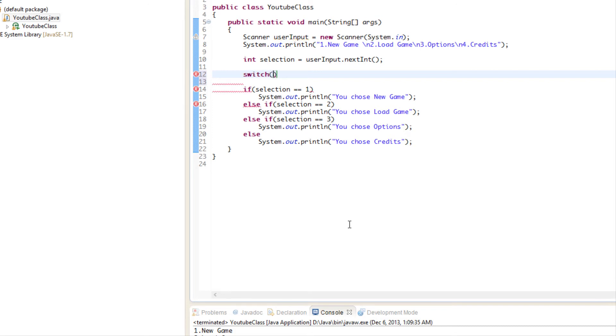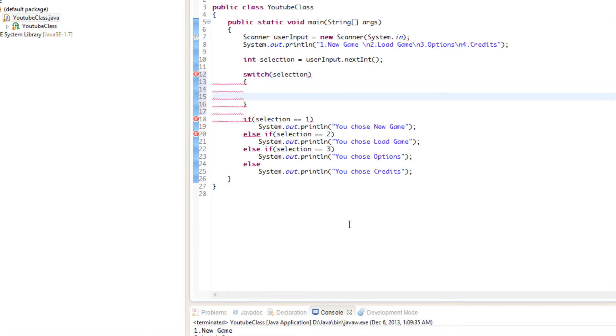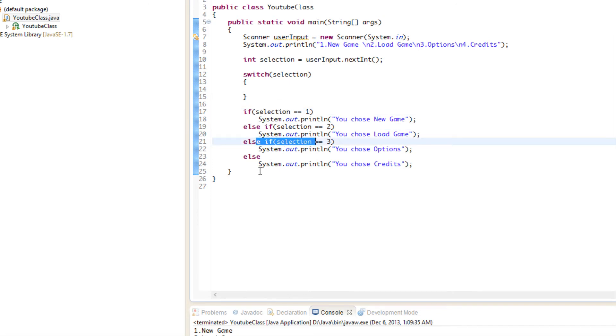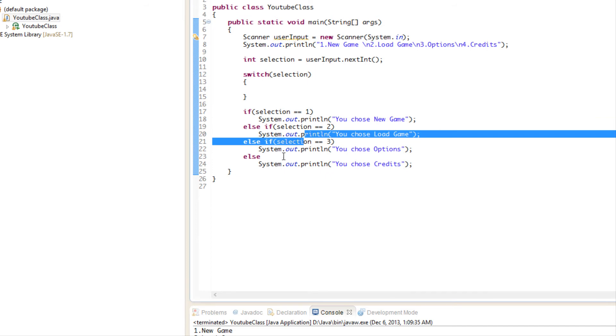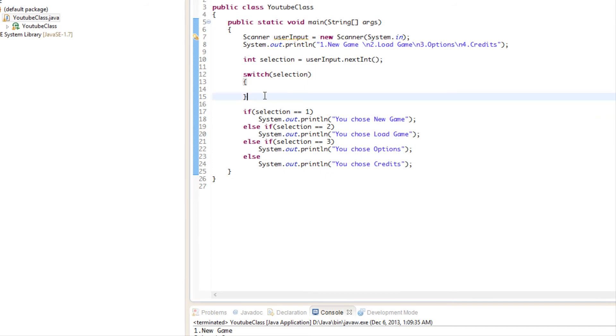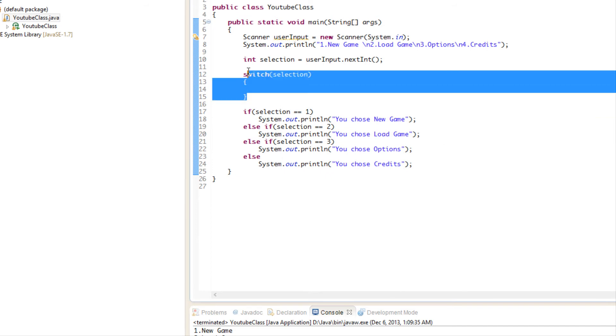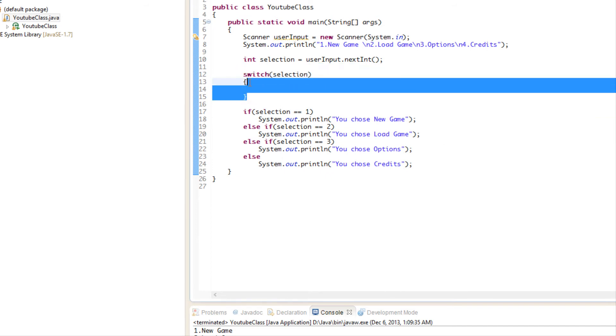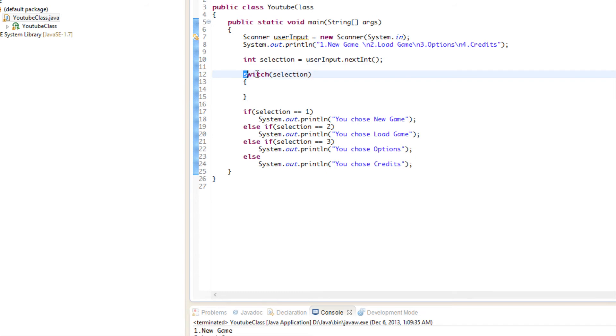This is the syntax for it. So we do switch, and this is the variable we're checking against. The one thing that is common in all of these elses is that we're checking for this selection variable. So what we're going to do is we say switch selection. What this is saying is, okay, check selection.